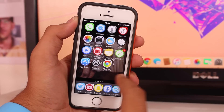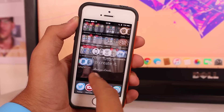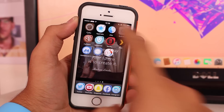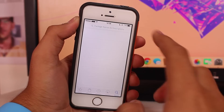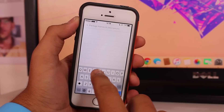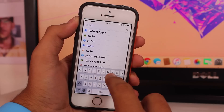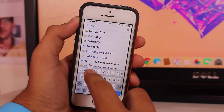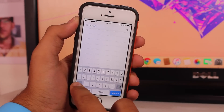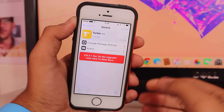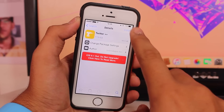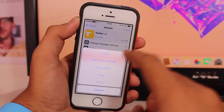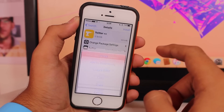Once your device is jailbroken, scroll all the way down and tap on Cydia. Under Cydia, you need to search for a tweak known as Twitter Plus. Once you have Twitter Plus in the search results, just tap Install and again Install.